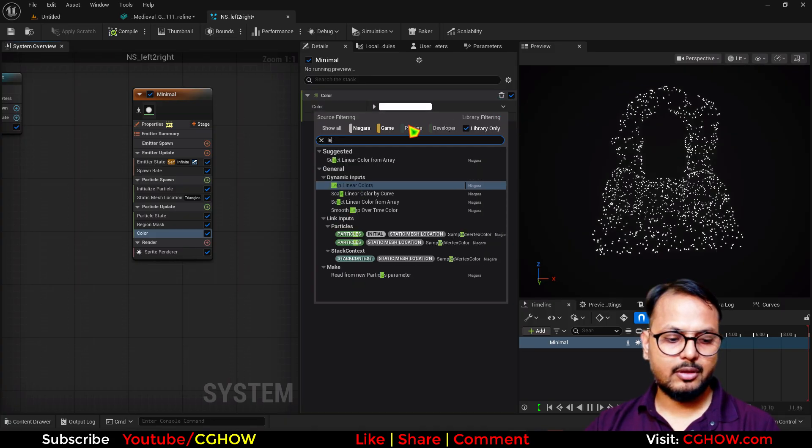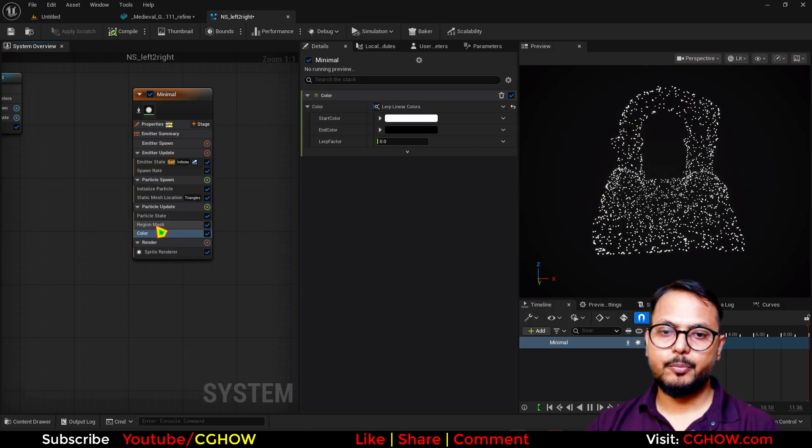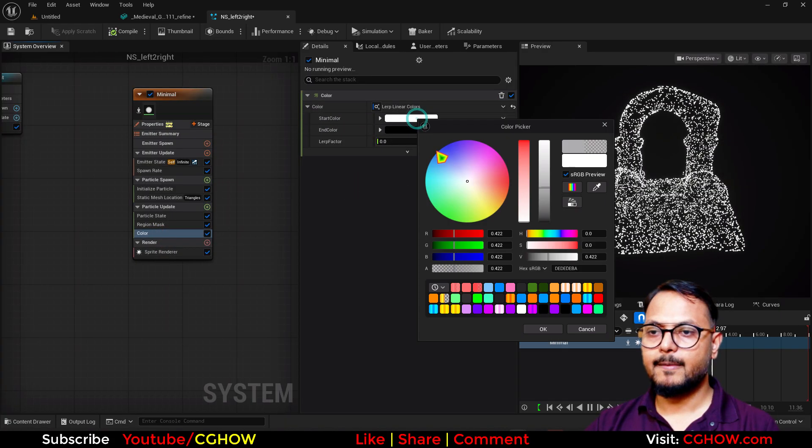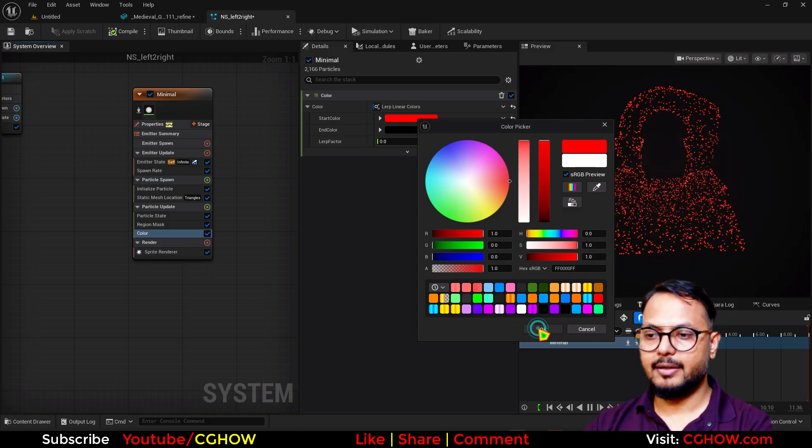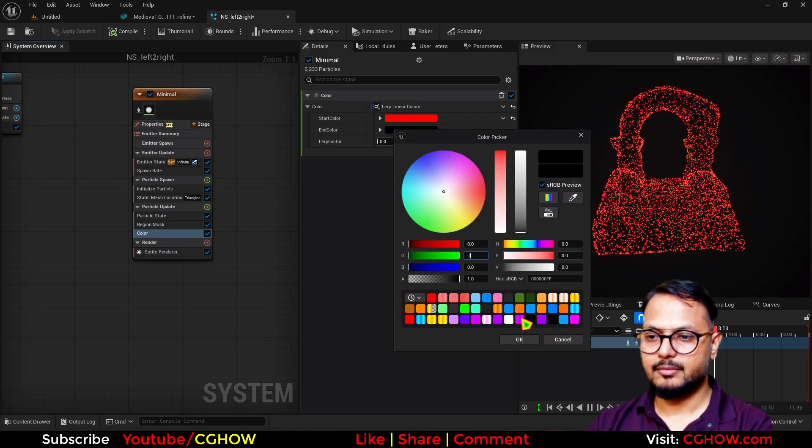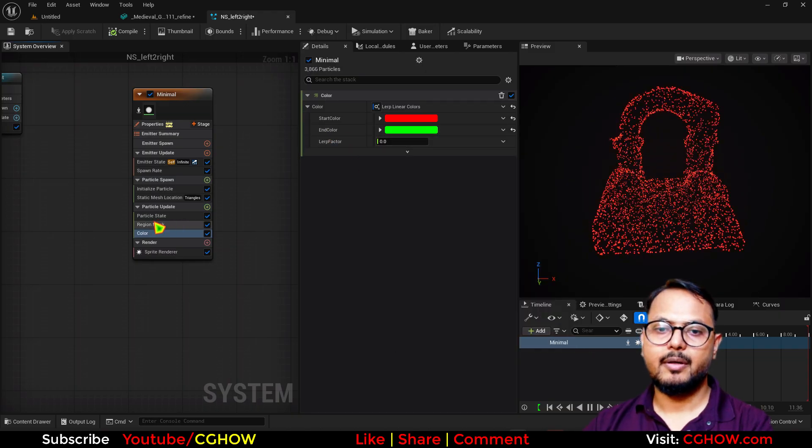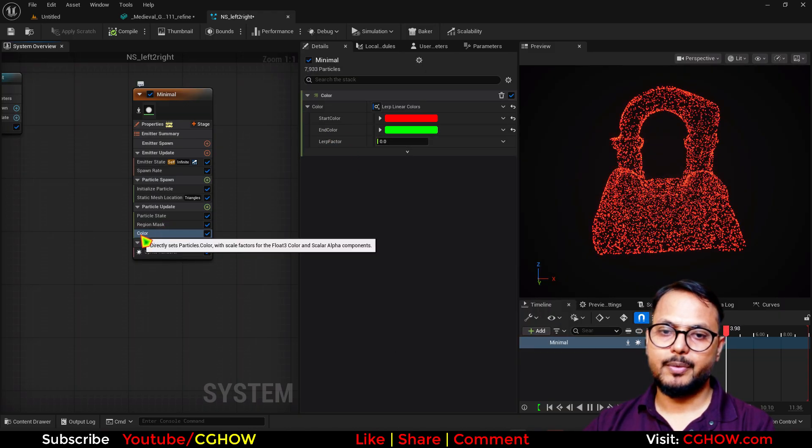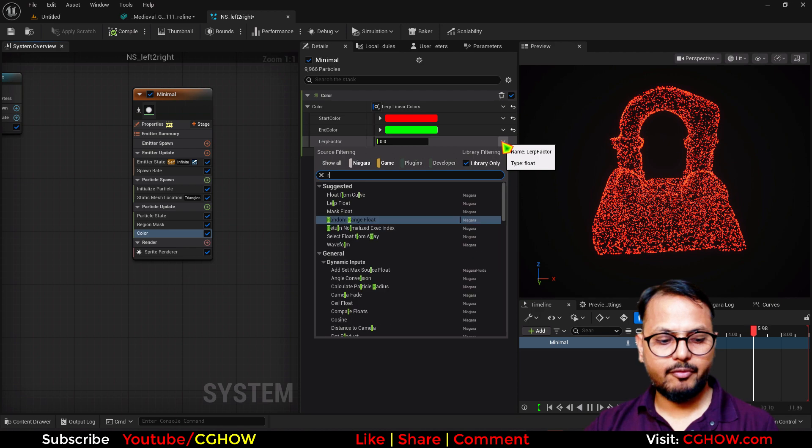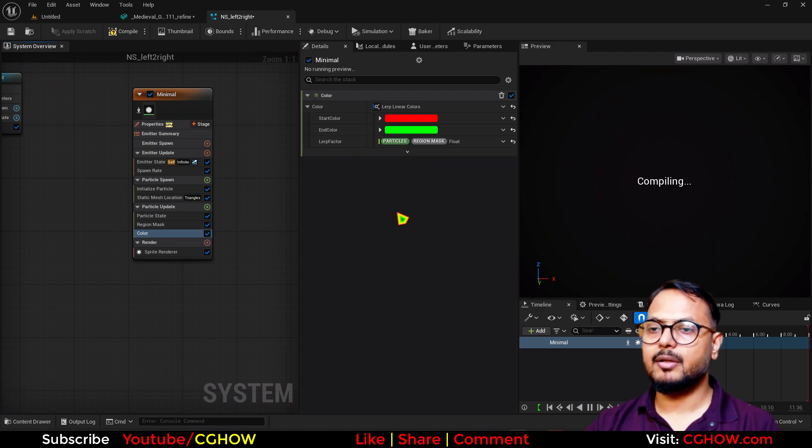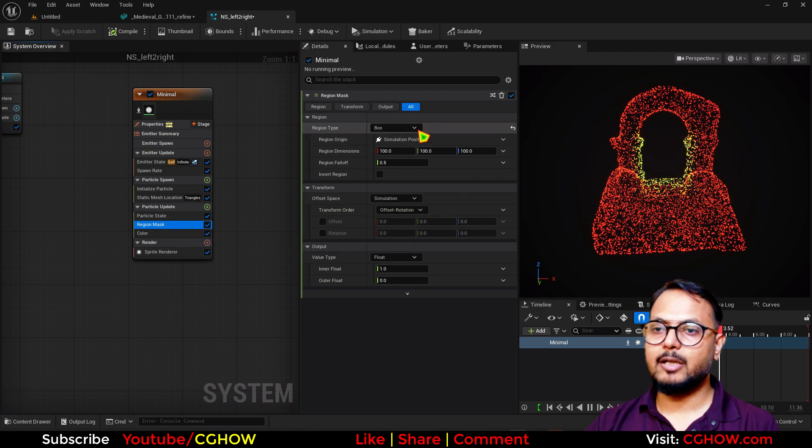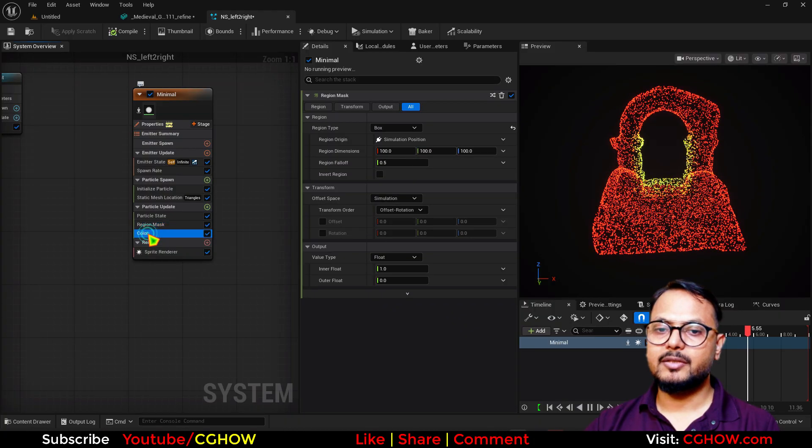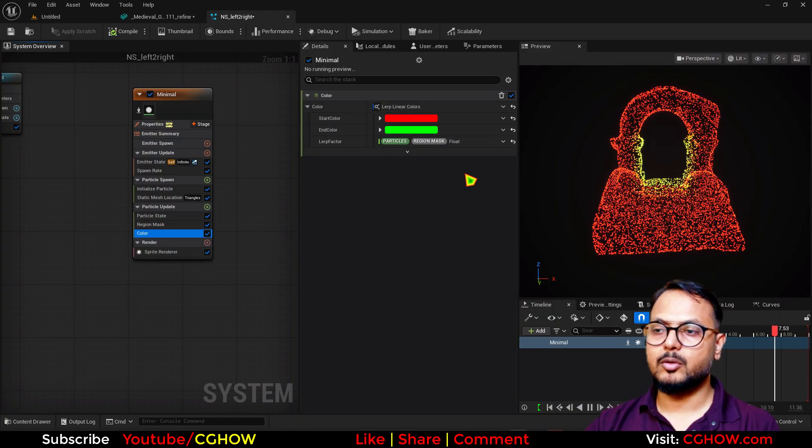After this, to visualize it I'll take the color. Then I'll use the lerp color, which should be after the region mask. Let's say I have the red and the green color. In the lerp, this color should be after the region mask. Then you will find here region float, and depending on the size of the bounding box, this will give me two colors.